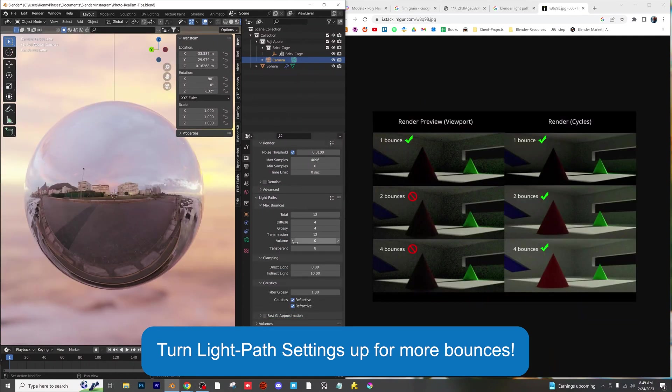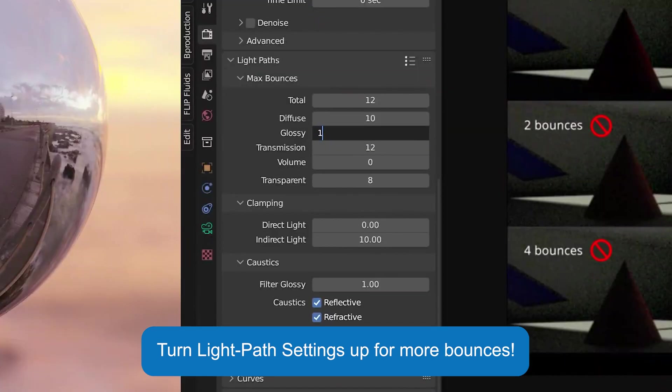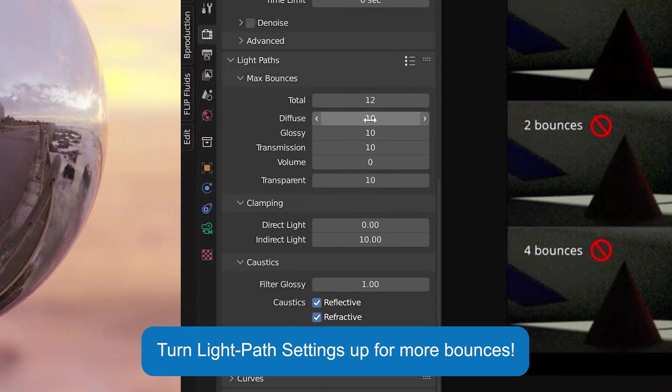Use high quality light path settings for your renders. Blender automatically sets these to low values but you should consider raising them for a higher quality result.